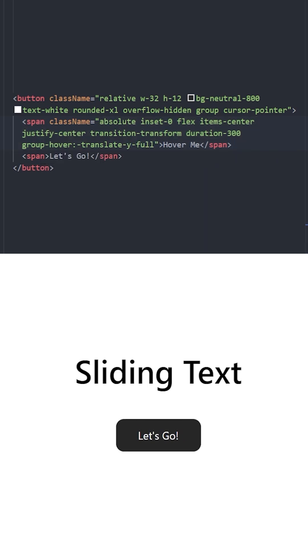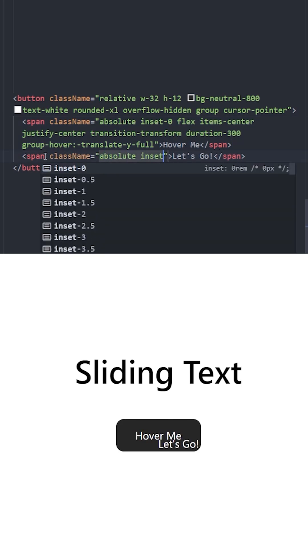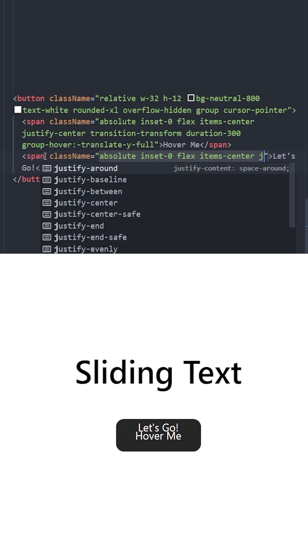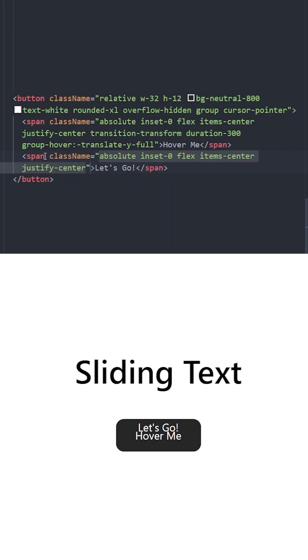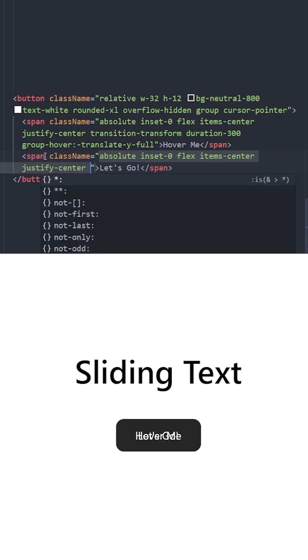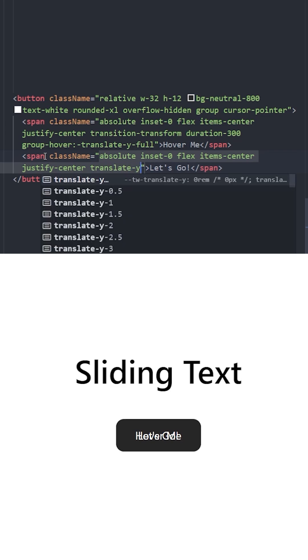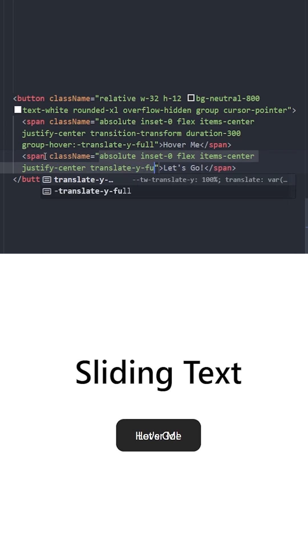For the second one, let's position this one absolute as well, set the inset to zero, make it a flex container and center the items. So this one is not going to be visible from the start, so let's move it on the y-axis full. This will make this text go to the bottom so it will not be visible.